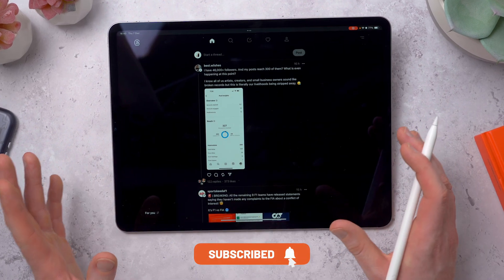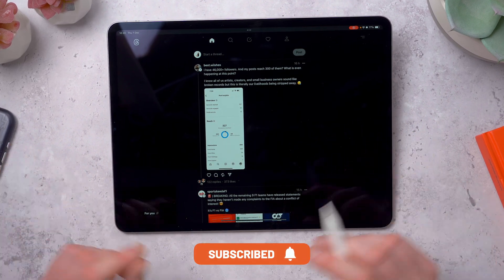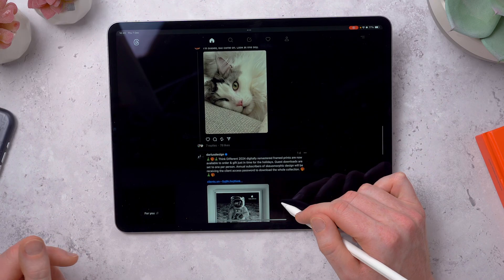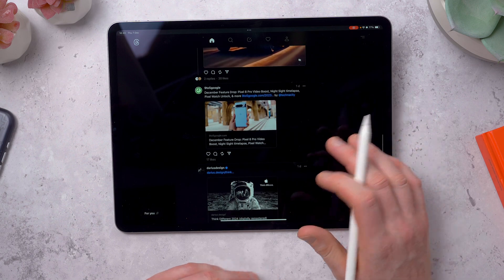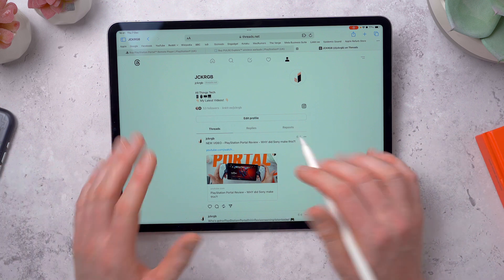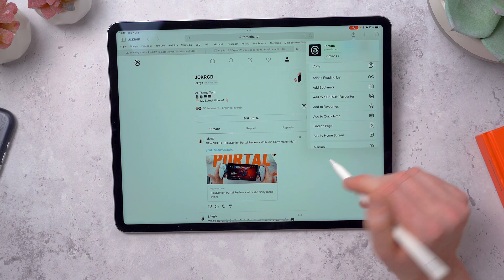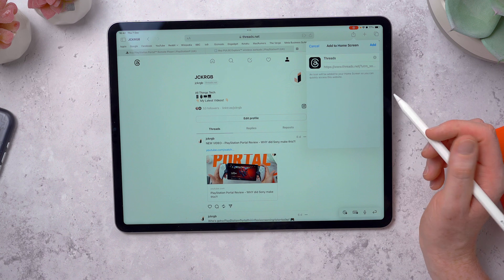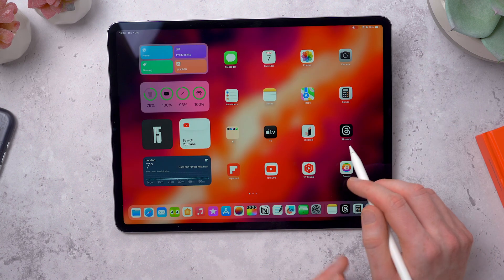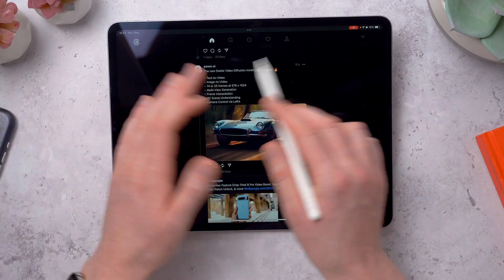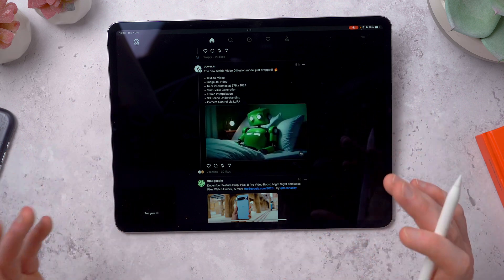I've got Threads here and this isn't actually an app — it's a web app. There's no Threads app on the iPad, and there's also no Instagram app because Instagram just can't seem to make iPad apps. You can use the phone versions on the iPad, but you can also just grab them straight from Safari. Head to Threads.net, tap the share icon in the top right, scroll down to Add to Home Screen, tap that, rename it if you wish, then tap Add. This puts it on the home screen and it runs Safari without the toolbar, giving you a nice full-screen experience.